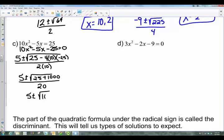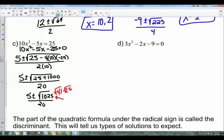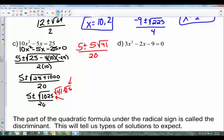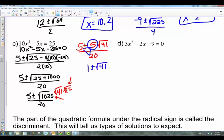Moving along: 4 times 10 is 40, and 40 times 25 is 1000, so we get plus 1000 underneath, and 2 times 10 is 20 in the denominator. Is 1025 a perfect square? No. We check if a perfect square divides it: 25 times 41 equals 1025. Taking the square root of each factor, the square root of 25 pulls out a 5, and the square root of 41 stays. That gives us 5 plus or minus 5√41 over 20. All three terms share a common factor of 5, so dividing through gives a final answer of (1 ± √41) / 4.